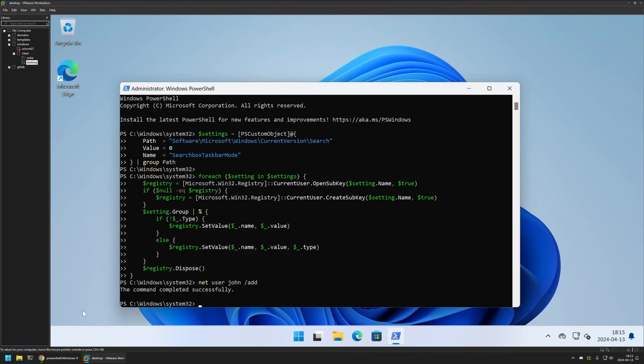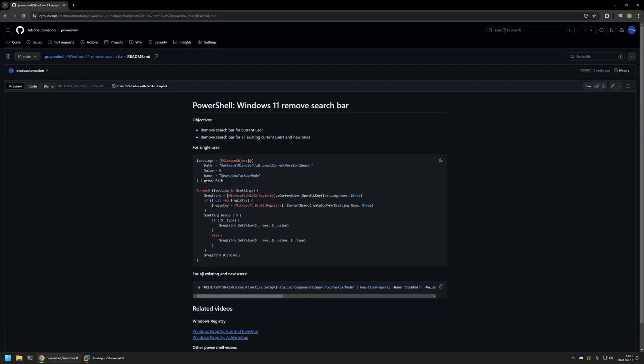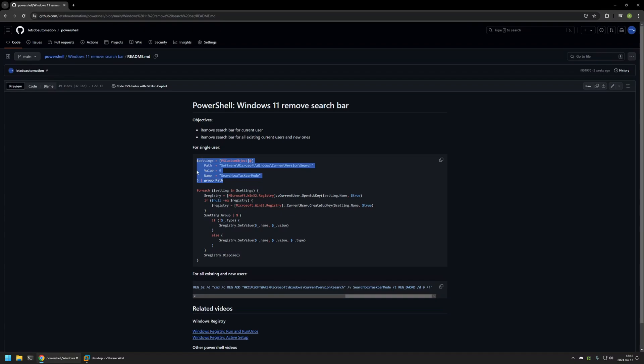I will go back to my GitHub page. As you can see here, I have a single line, but I am performing many actions in this single line. Here I'm configuring active setup to configure run once. Then I'm using run once to create a registry entry, the same one that I was creating using this PowerShell snippet.